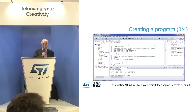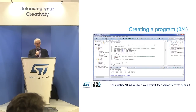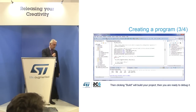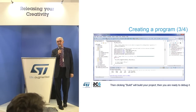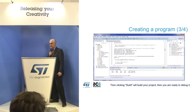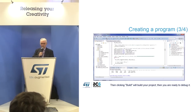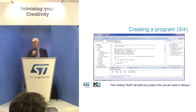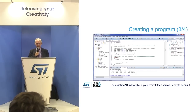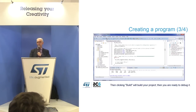When you build, you will get output in the lower window finishing with the size of the generated code. You will have both a debuggable file, which allows you to debug the program, and a binary file which can be flashed directly on the board. Your program is then ready to be debugged.